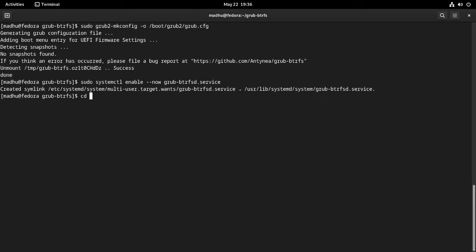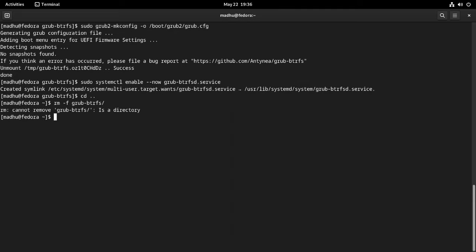Your grub-btrfs installation is now complete. You can now delete the cloned grub-btrfs directory. In the next section, I will show you how to create a snapshot of the system root and set it as default so that rollback of snapshots will become easy and error-free.